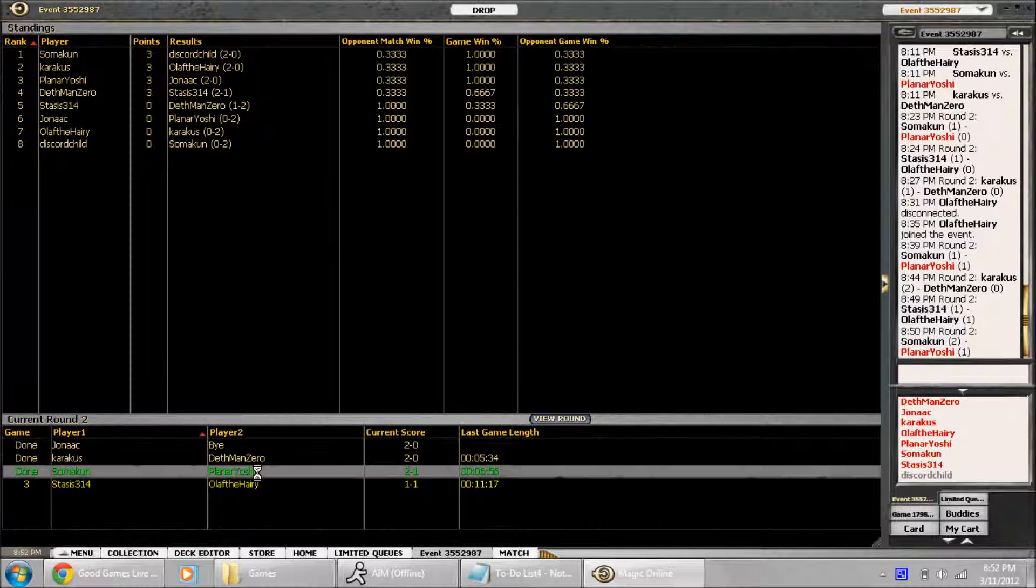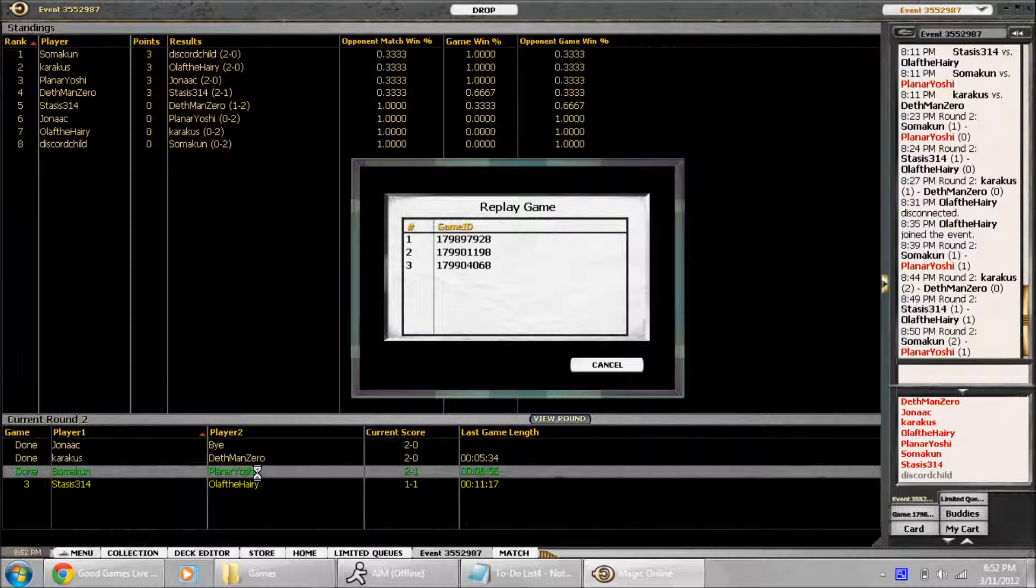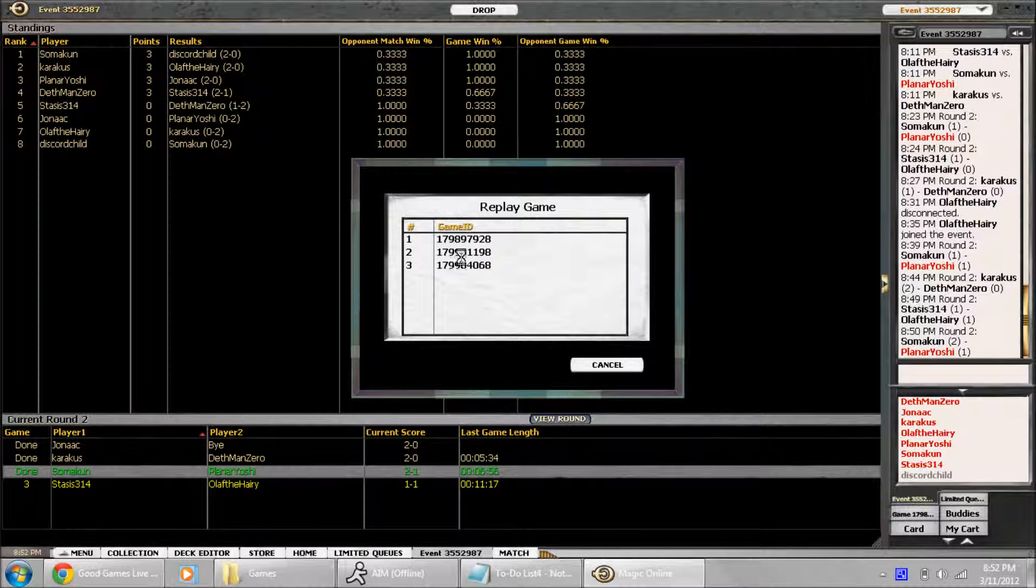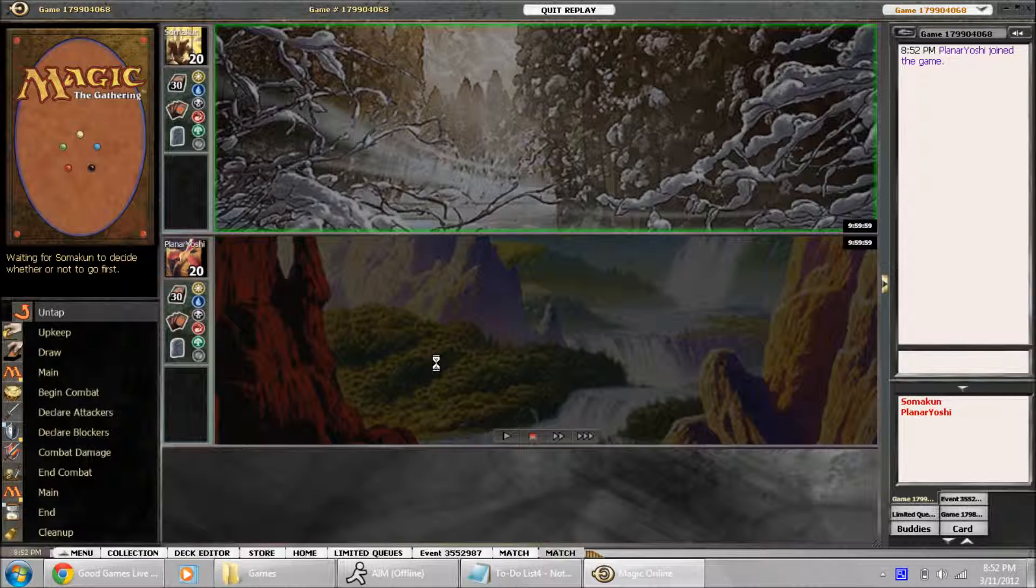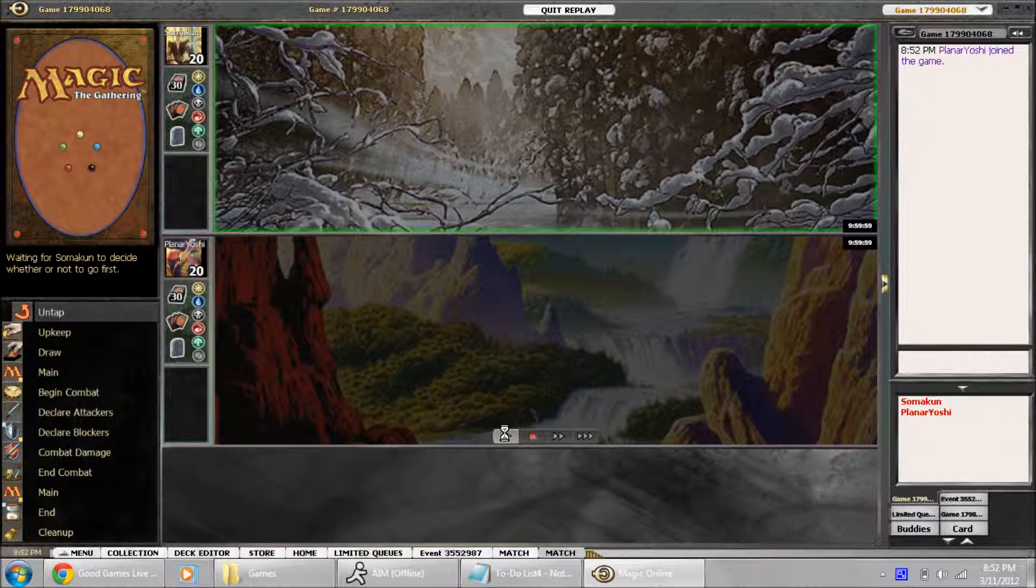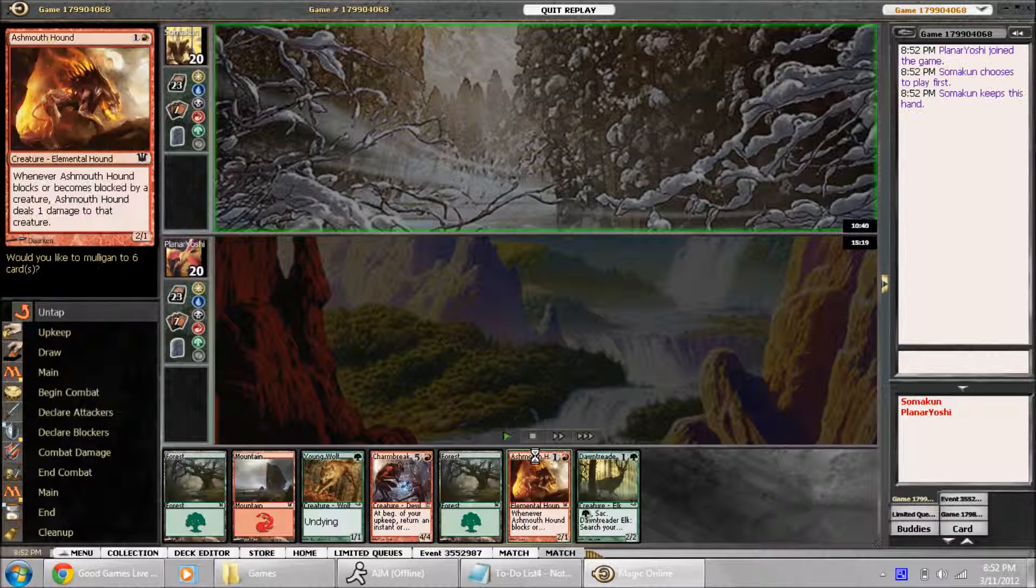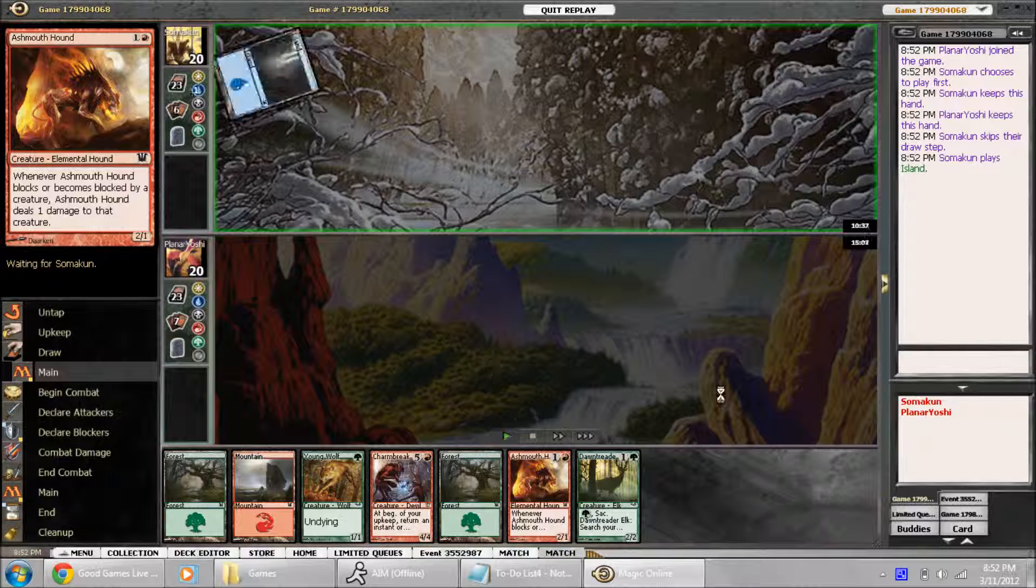Alright, so I lost game 3. Unfortunately, the video got screwed up, so I'll replay it for you here. Unfortunately, we can't see my hand.